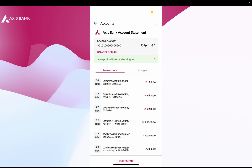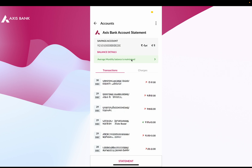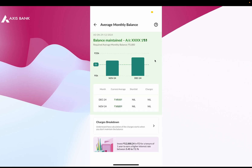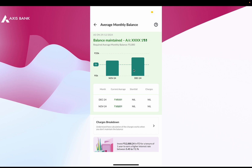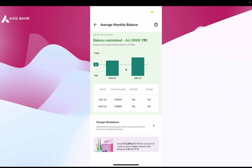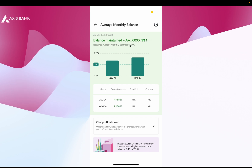If you tap on this header, you will see a detailed graph showing the balance maintained for my account over the last two months. The required average monthly balance for my account is 5,000 rupees.